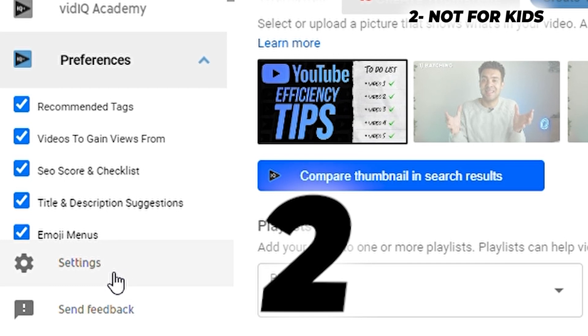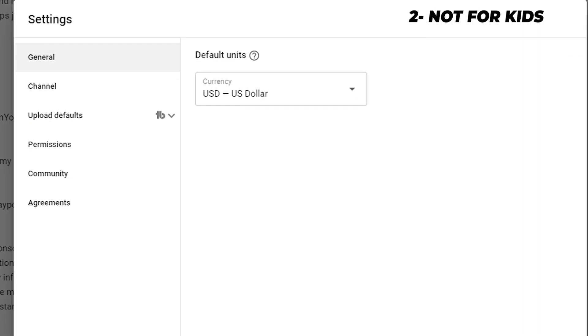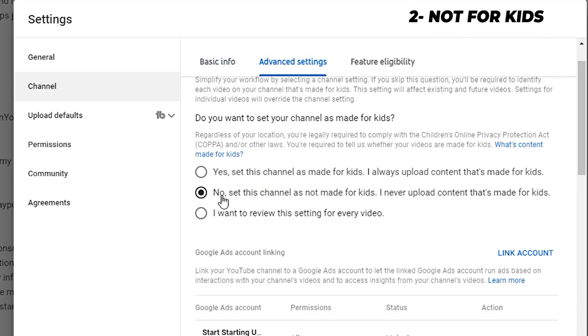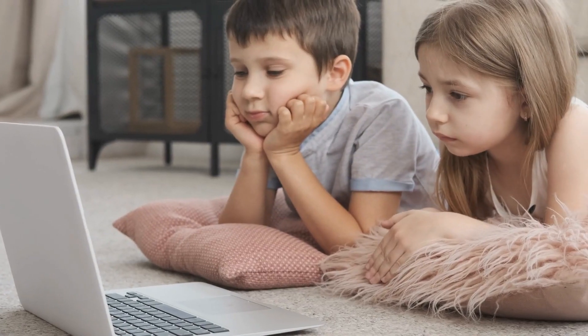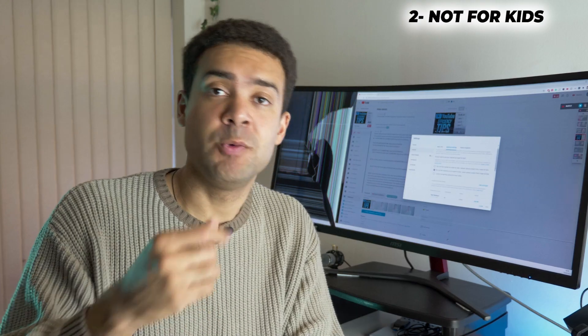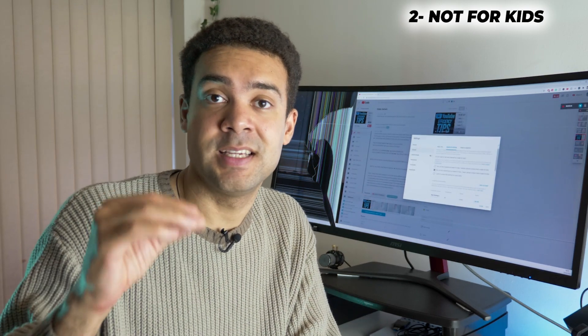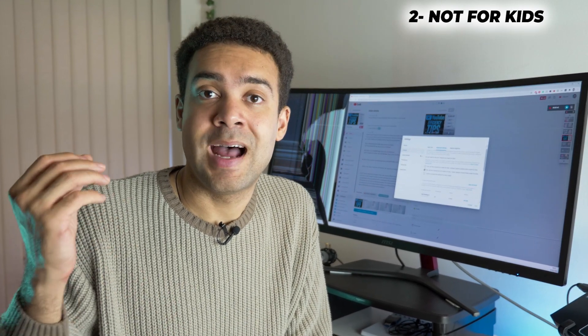Next up, in the general channel settings — click down here bottom left — go to channel, advanced settings, and click the middle box: set this channel as not made for kids, as I never upload content that's made for kids. The reason you want to do this, and why a lot of people make a mistake here, is that YouTube pays you significantly less money — if any — if it determines your videos are targeting a child audience. So you want to tell YouTube that nothing you create on your channel is targeting kids, meaning your channel is open to the most profitable ads and will make you the most money.